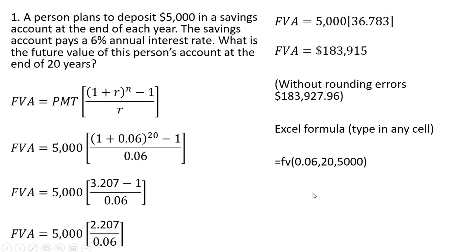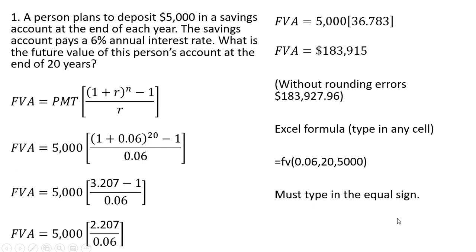You would type in equals FV and the following information. Notice the interest rate, the number of periods and the payment. You must type in this equal sign. So don't forget that. All right, let's move on to problem two.